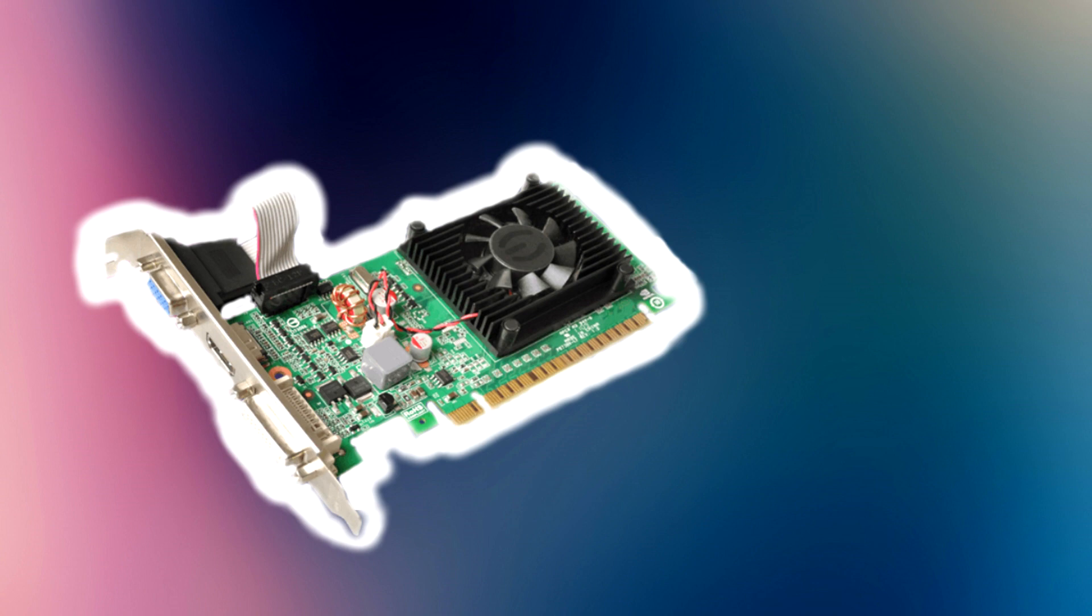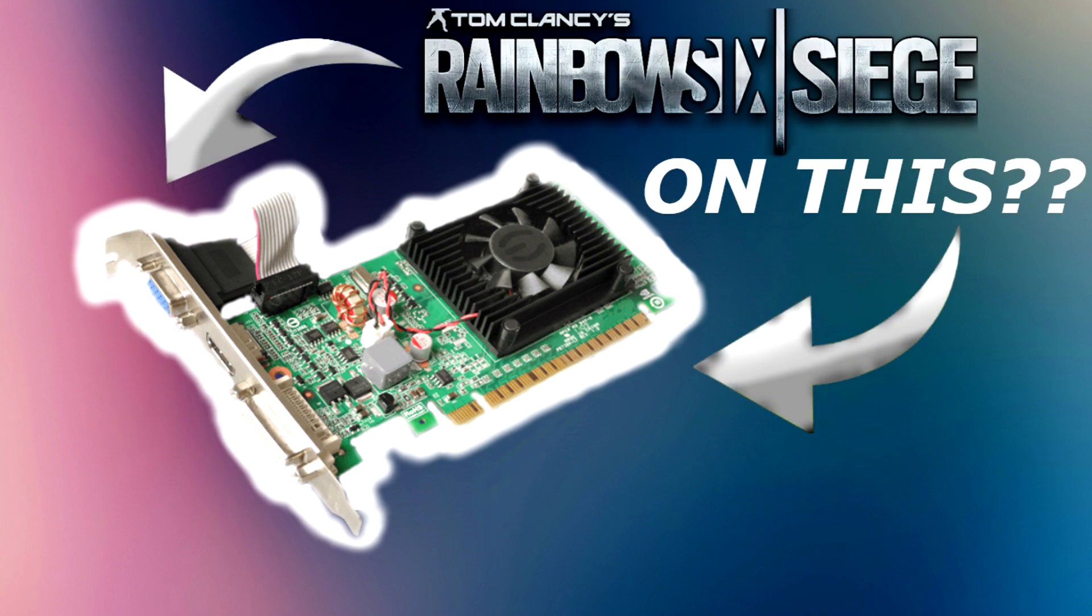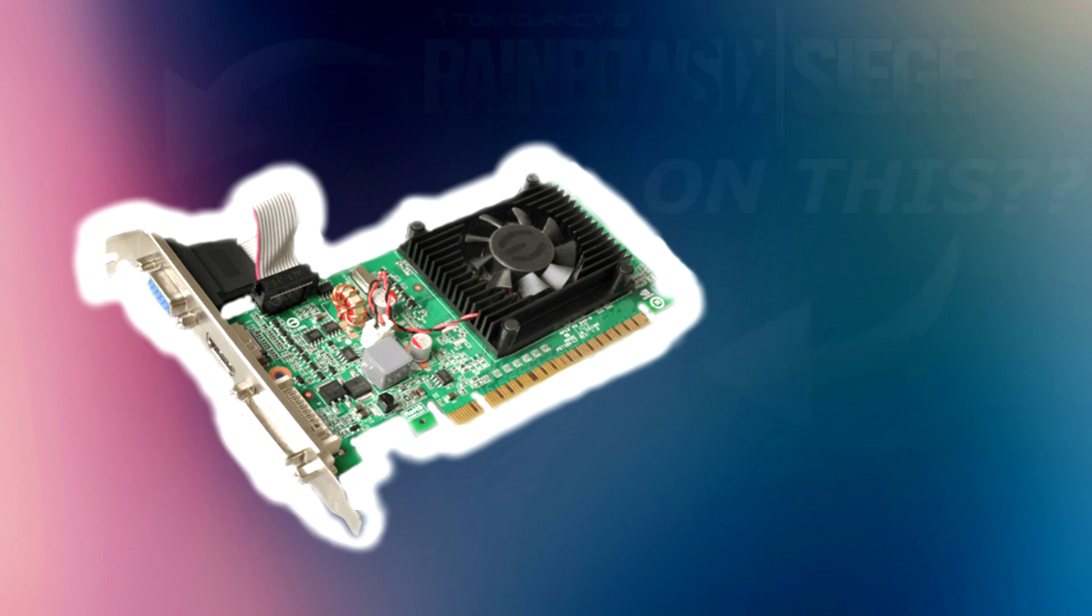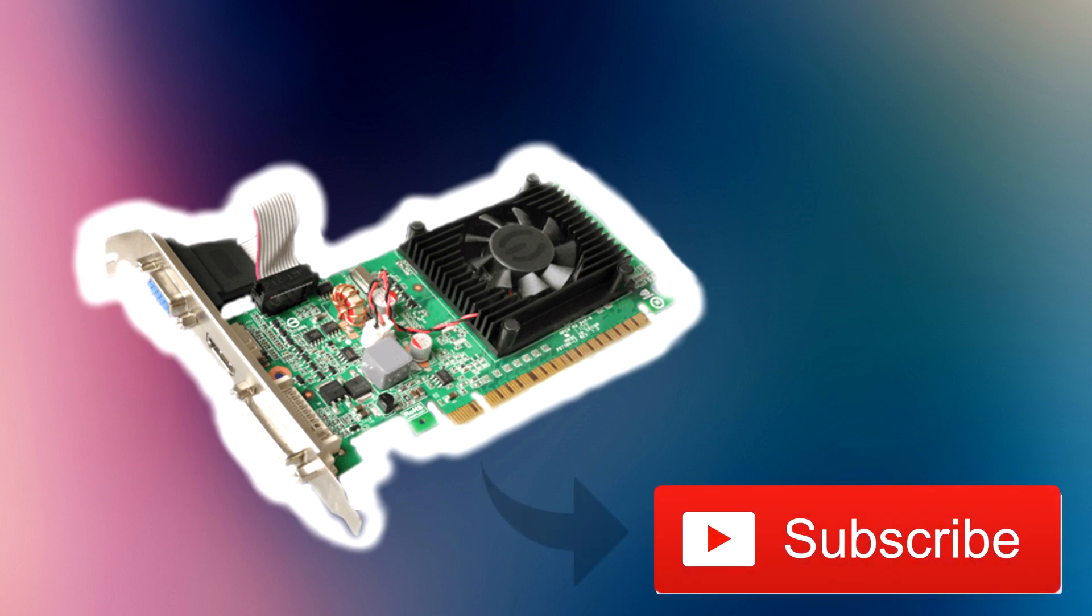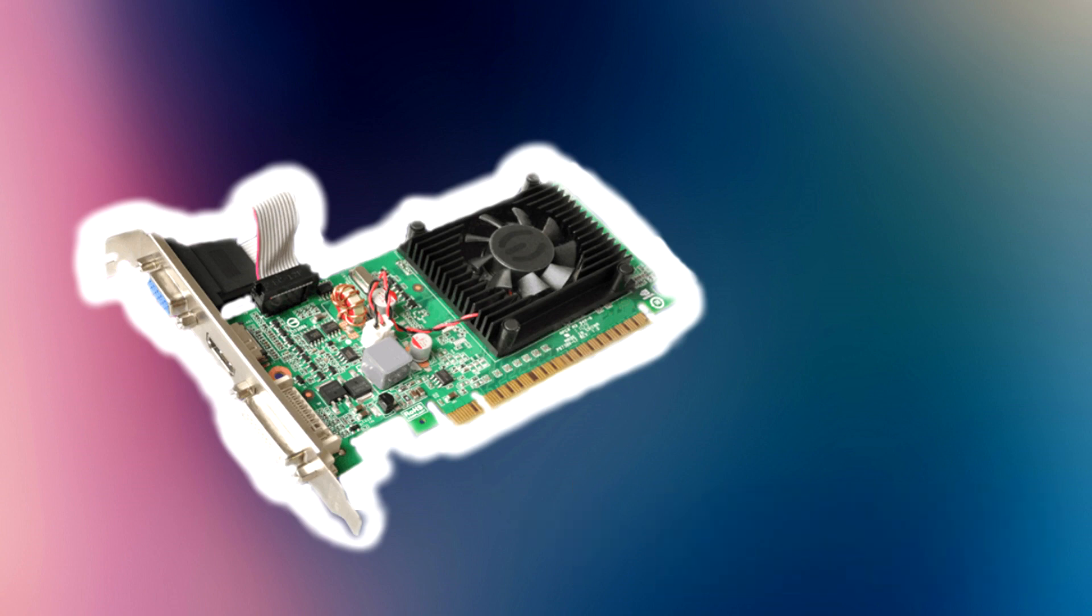So what happens if I told you you could play the game Siege on this $8 GT210? You'd probably say it wouldn't work. And you would be correct. Well, that's the end of the video. Leave a like and subscribe. No, I'm just kidding.